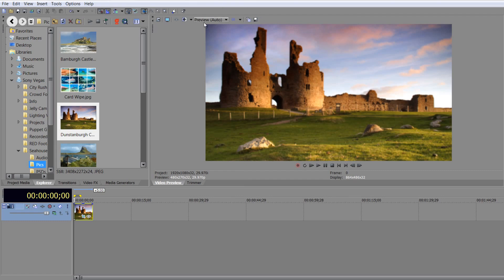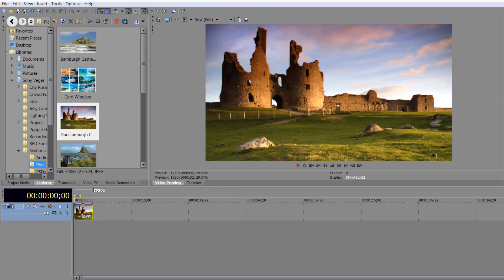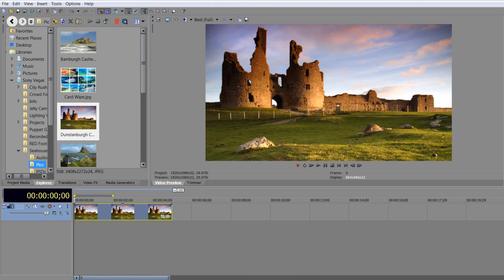It doesn't look too sharp because at the moment we're on preview mode, but I can take that to best mode and get a nice sharp image if I want to do that. So that's the item brought in. I can zoom in a bit just so that we can see the item.